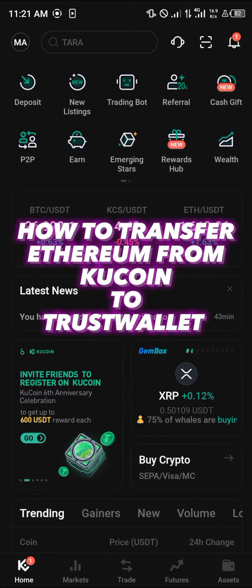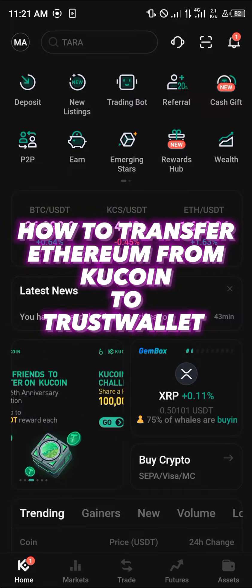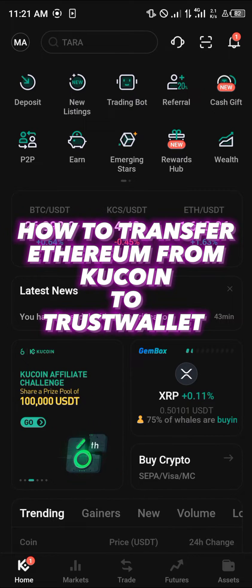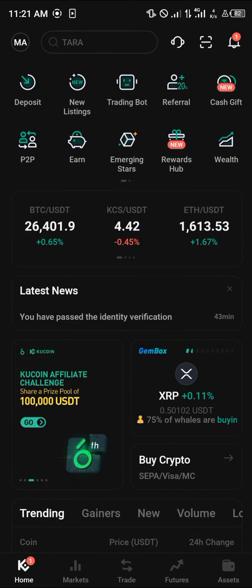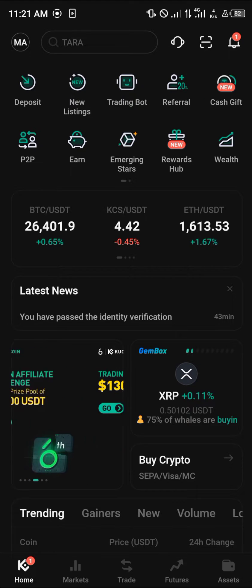Hello guys and welcome to another quick tutorial video. In this short tutorial I'm going to be showing you how you can simply transfer your Ethereum from KuCoin to Trust Wallet. It's an easy process.